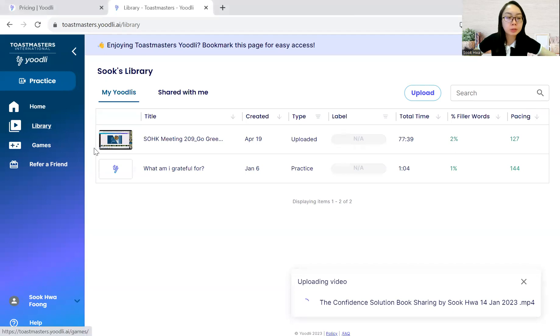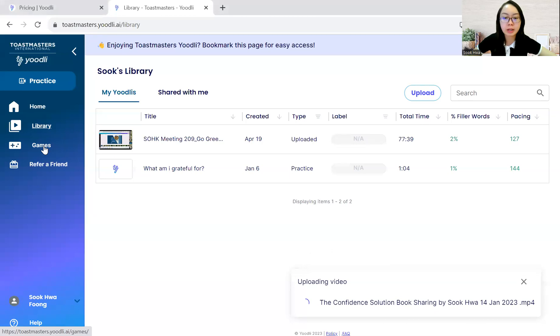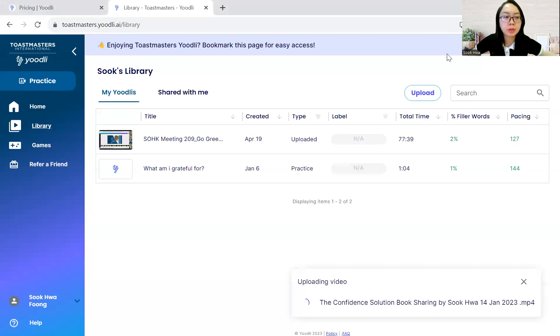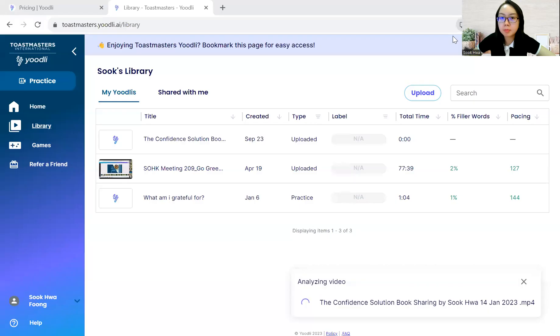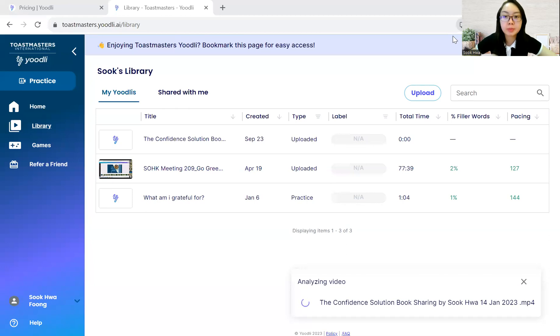So while it is uploading, let's explore the game section. This is where you can explore other kind of features. But I think I can't do it. So let's just wait for another few minutes. So once it's uploaded, you can see the status. It is analyzing the video currently.